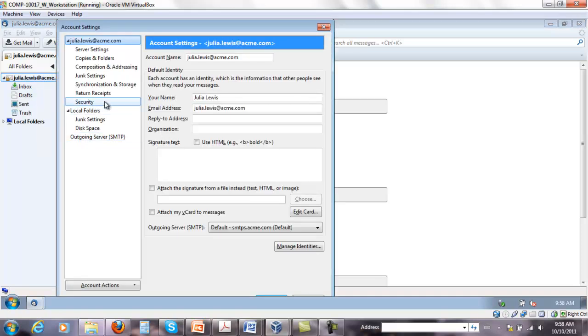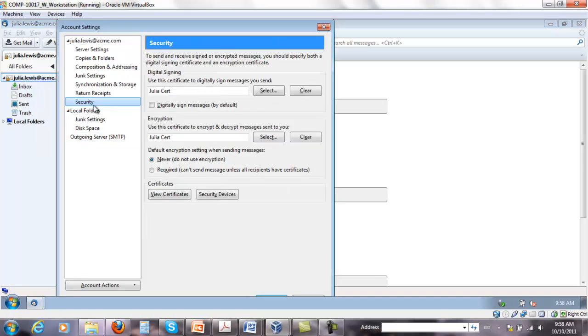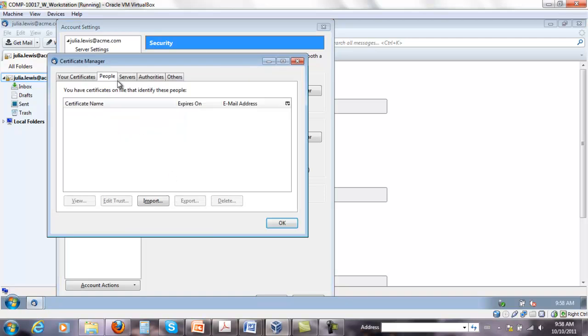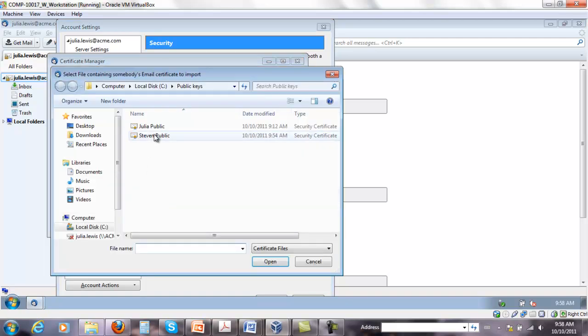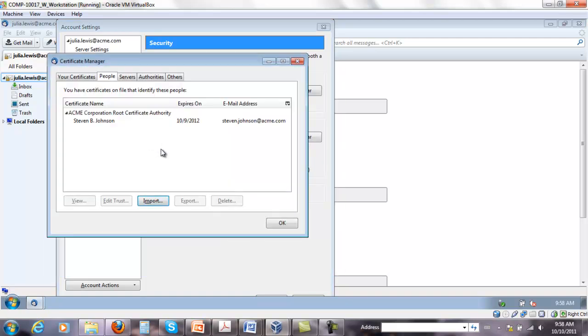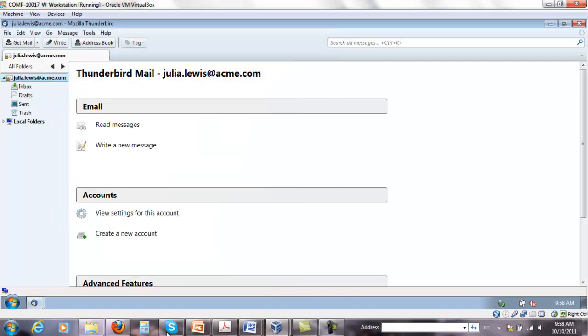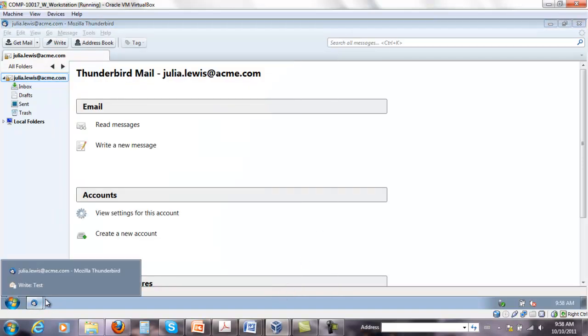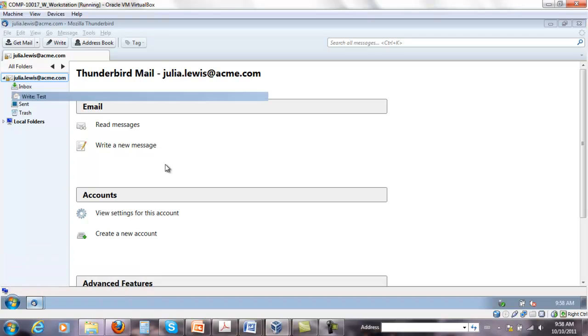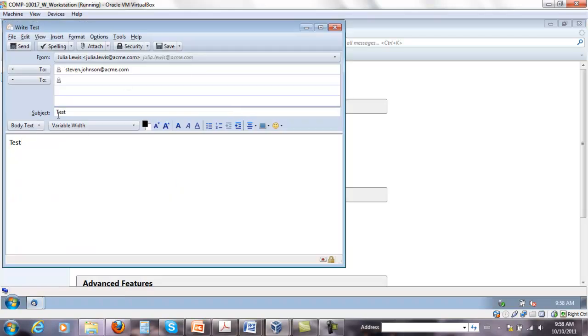So under view certificates, under people, import Stevens public key, click OK and click OK again. And I'm going to open the message that I wanted to send as secure.